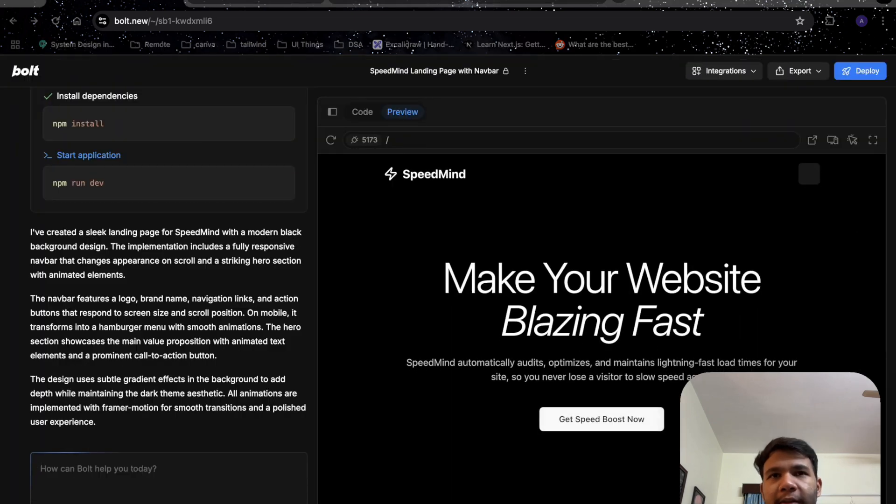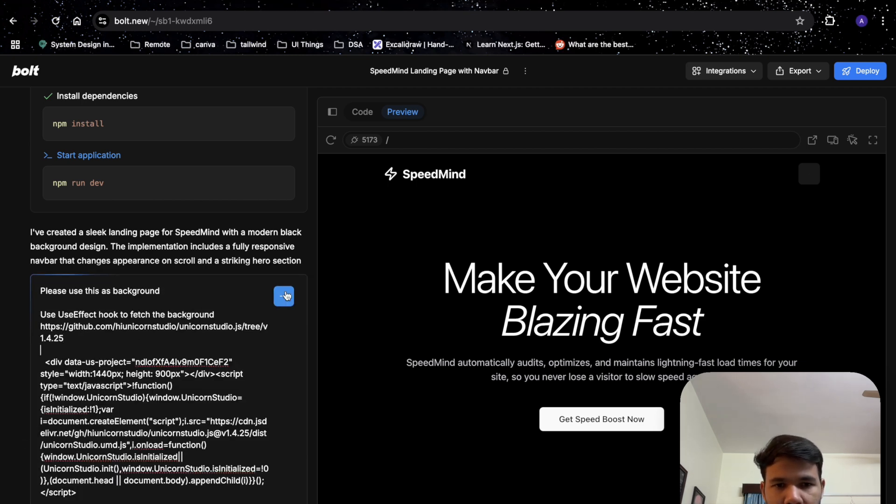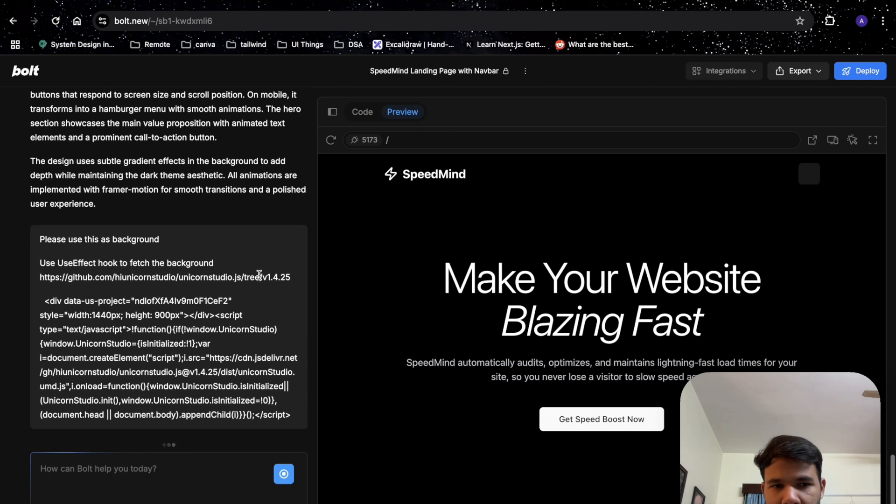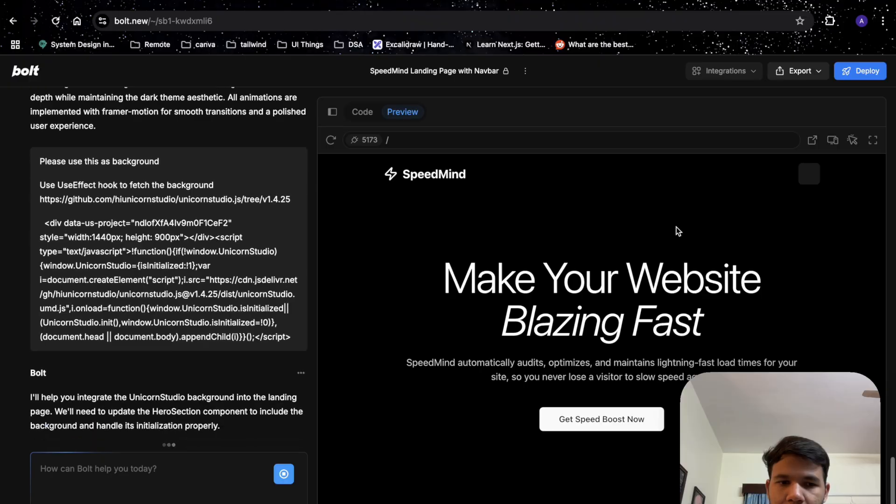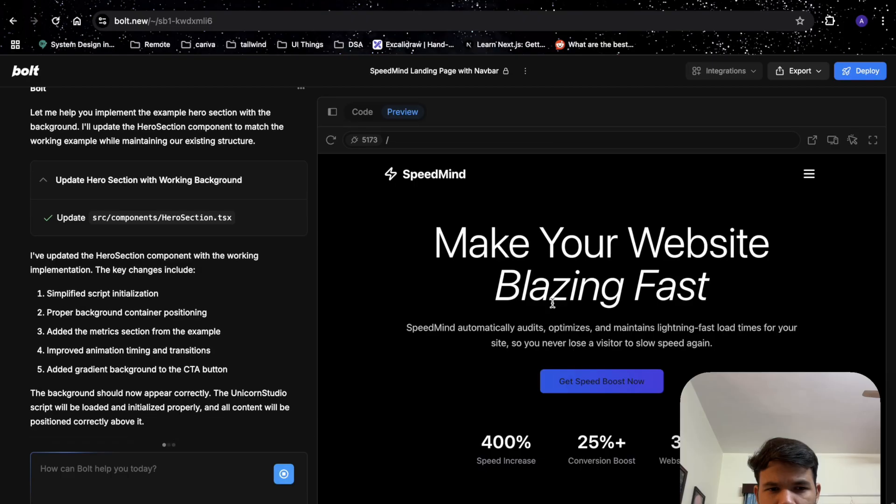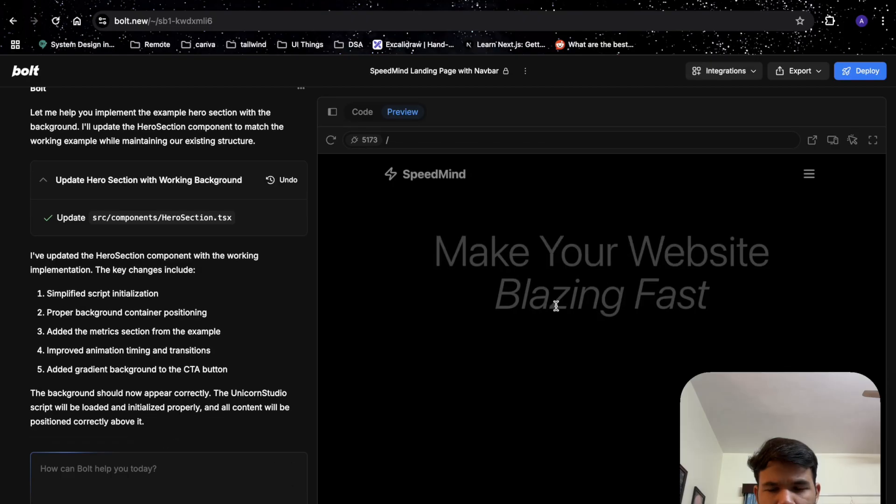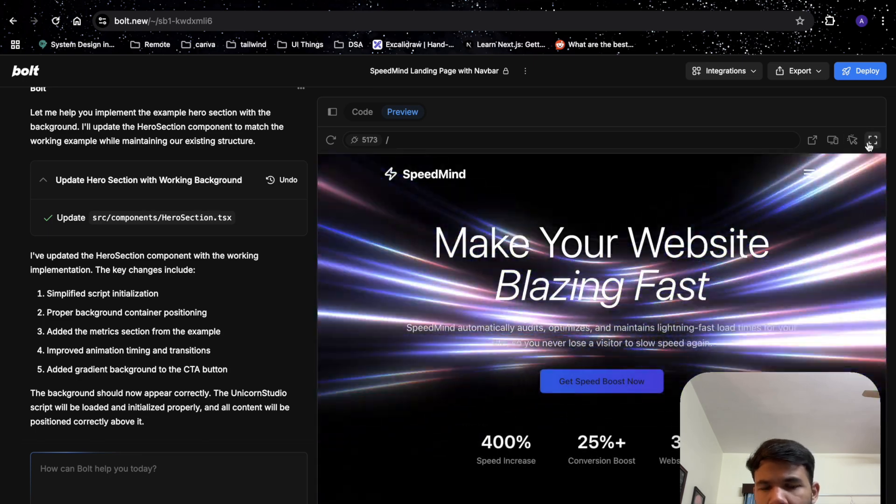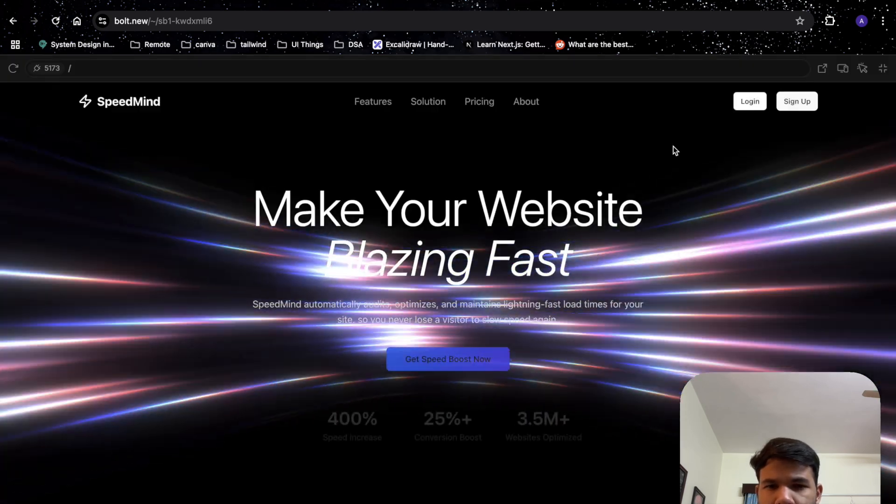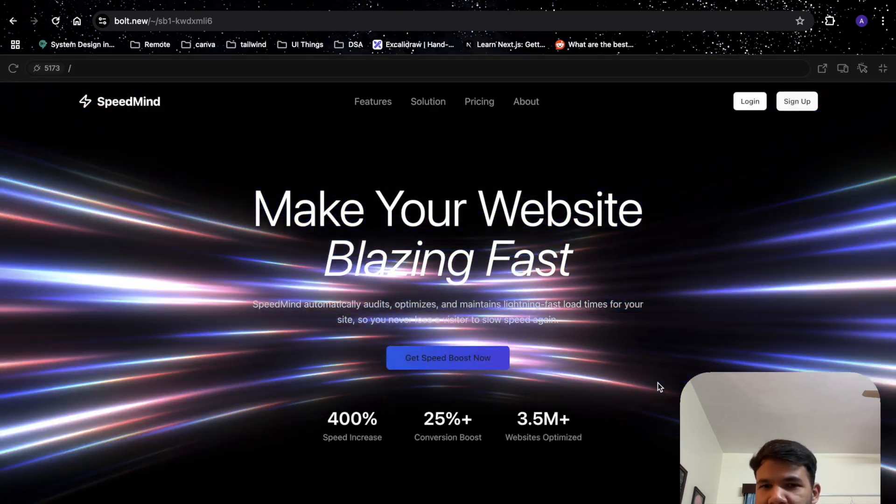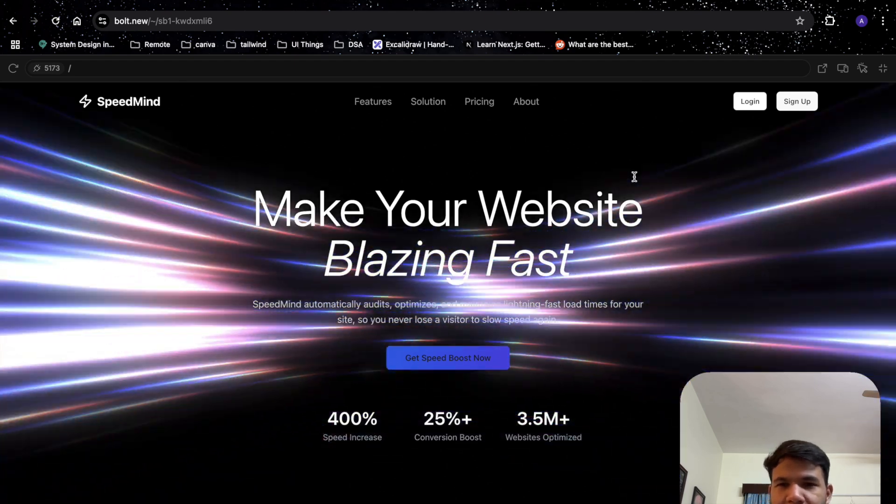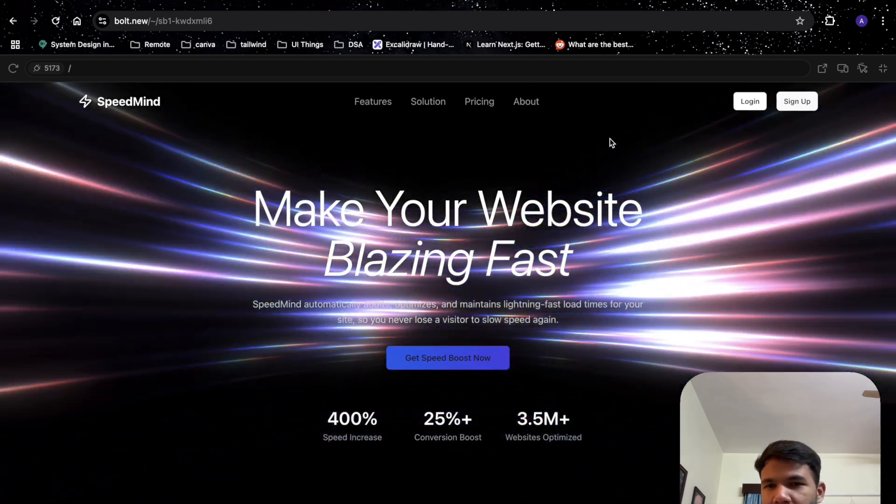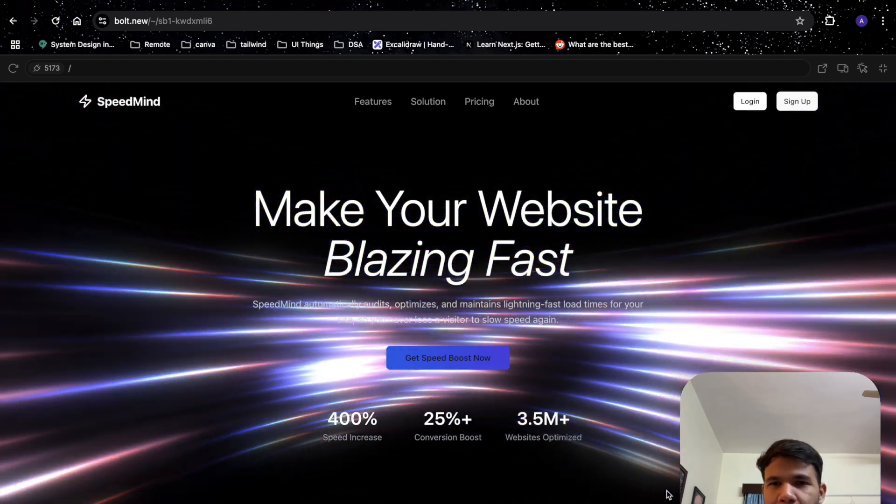Let's copy paste all the stuff that we copied. I'll use this as background and paste it. Let Bolt do its work. One eternity later... and as you can see, now we have the website ready.